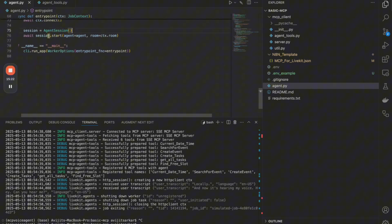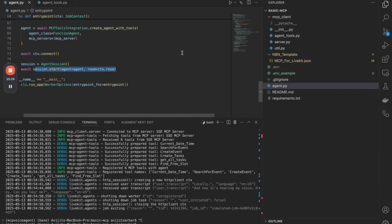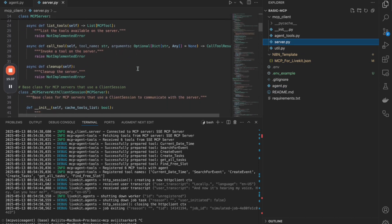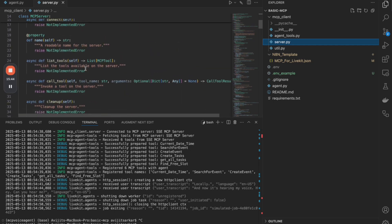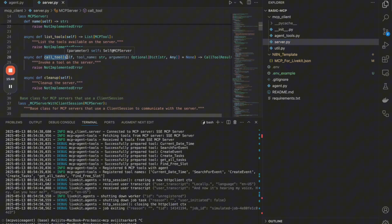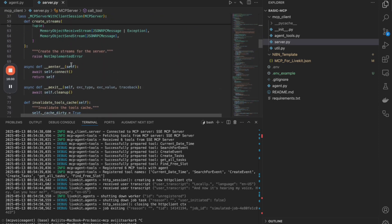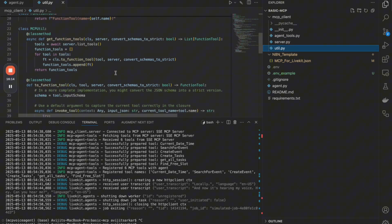When starting the agent with the entry point, we create the agent with tools by specifying the MCP server, register the session, and start it. The essential MCP operations are 'list_tool' — to list all tools available in the MCP server — and 'call_tool' — to specifically call a tool. We transform from MCP tool format into a LiveKit agent tool format, and that's what's happening in the agent_tool utility file.